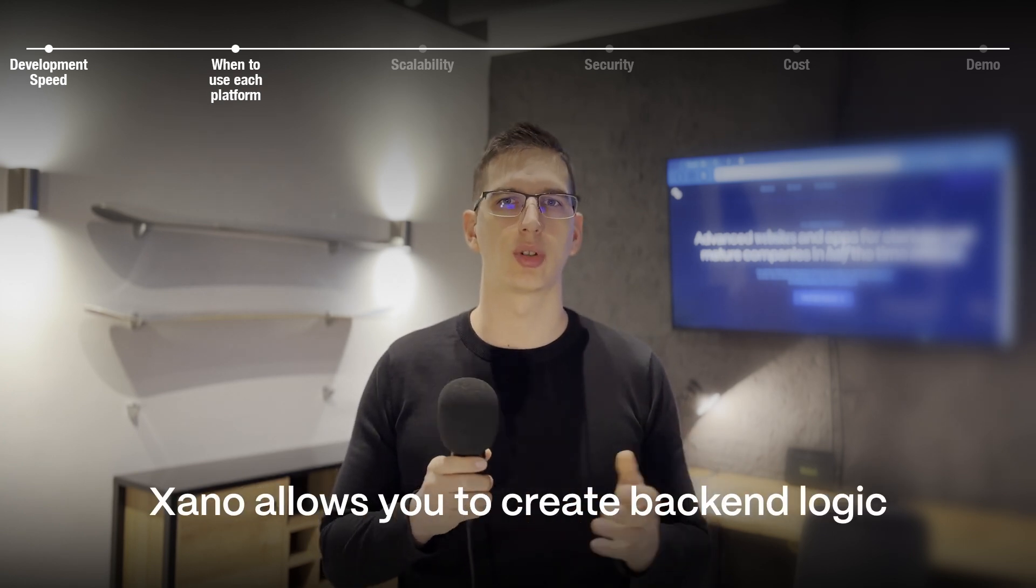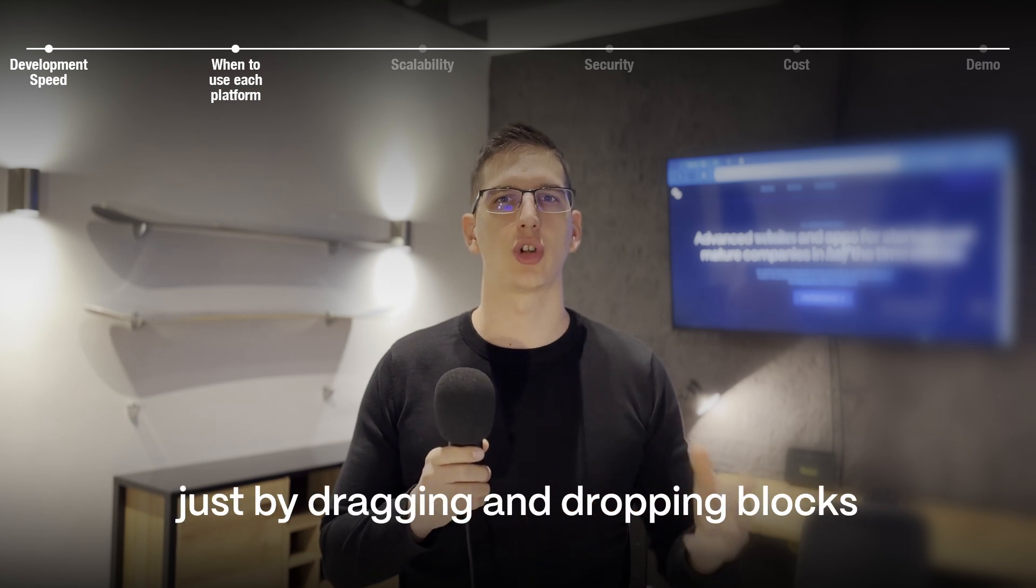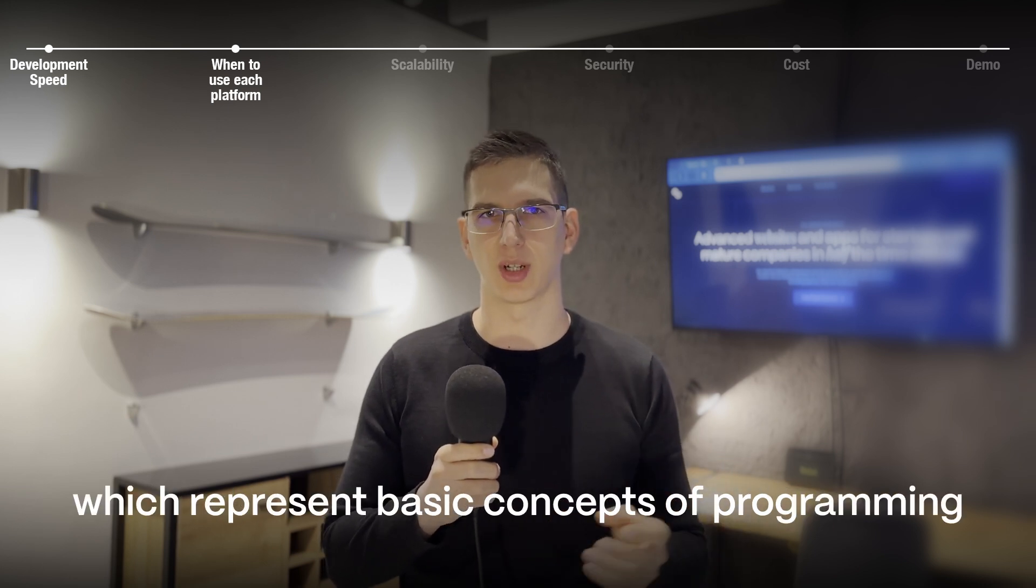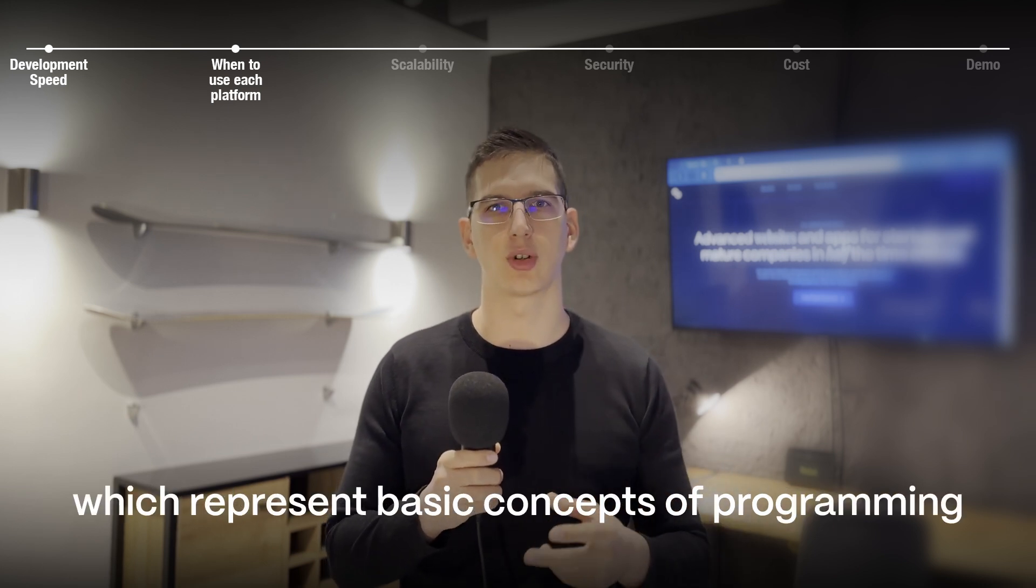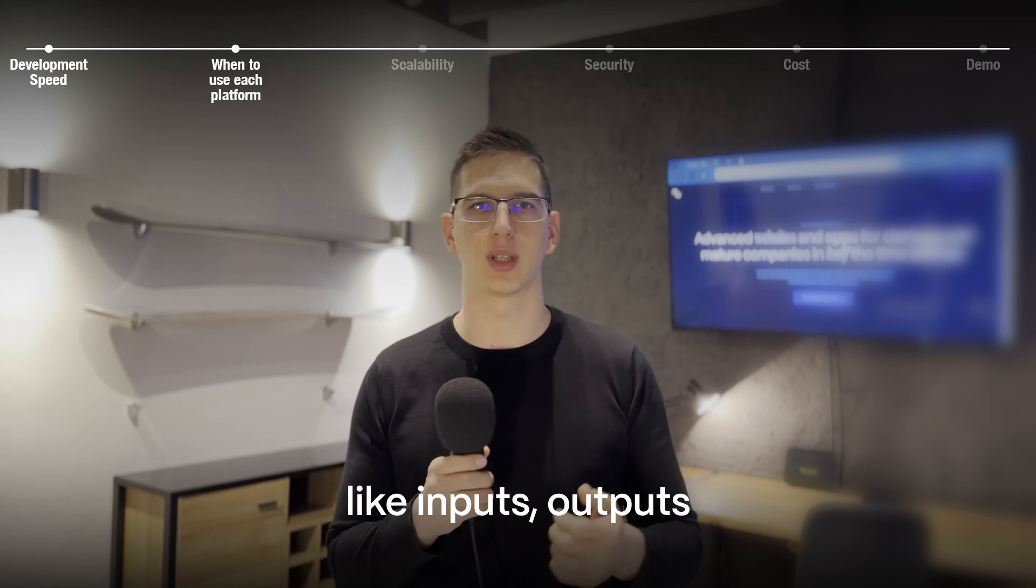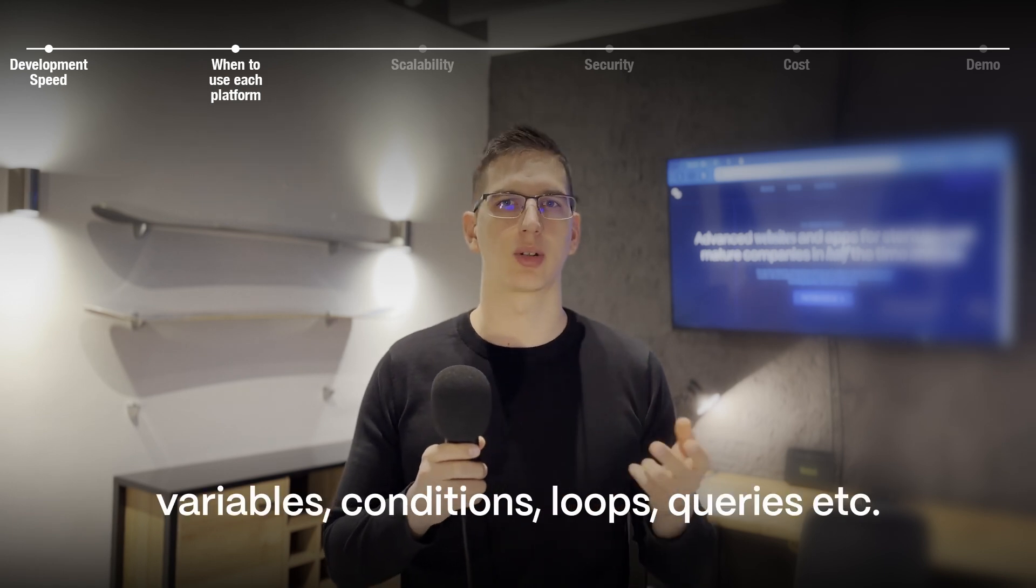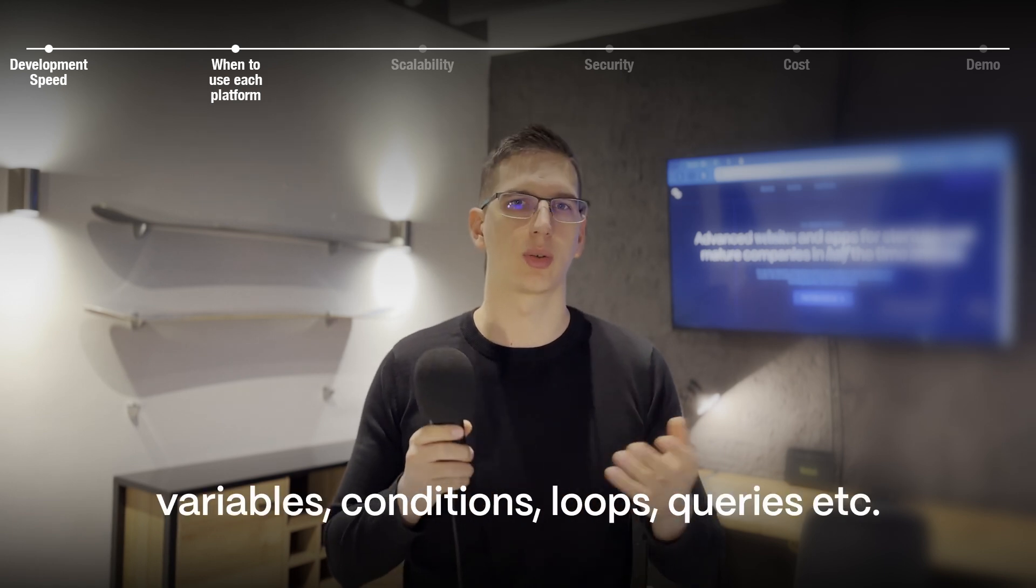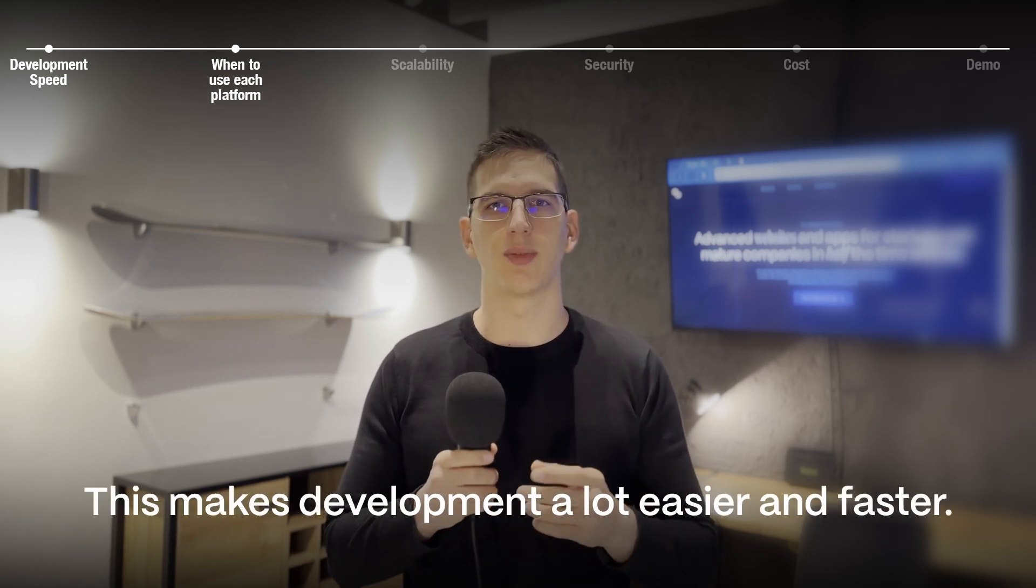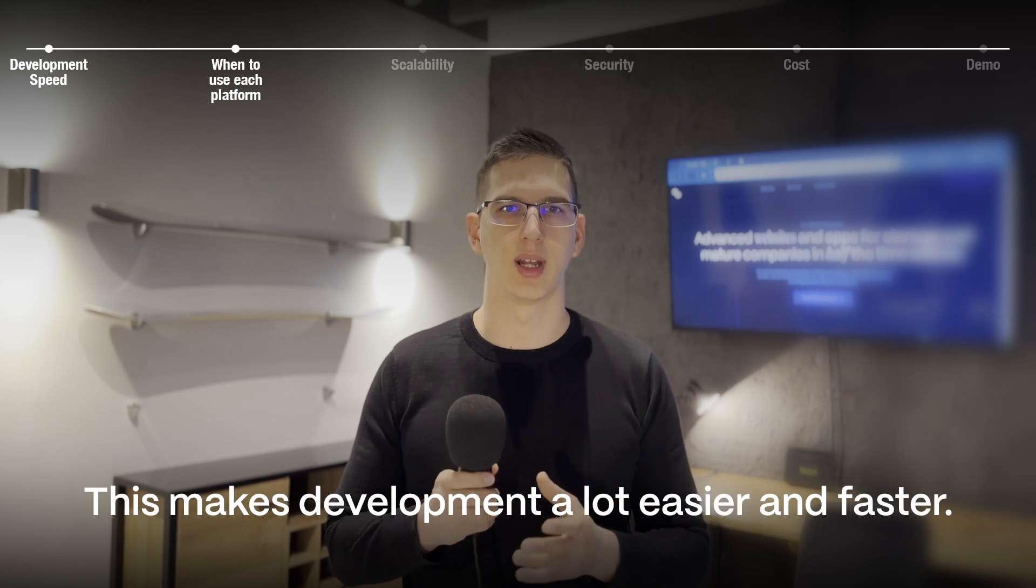Xano allows you to create backend logic just by dragging and dropping blocks, which represent basic concepts of programming, like inputs, outputs, variables, conditions, loops, queries, etc. This makes development a lot easier and faster.